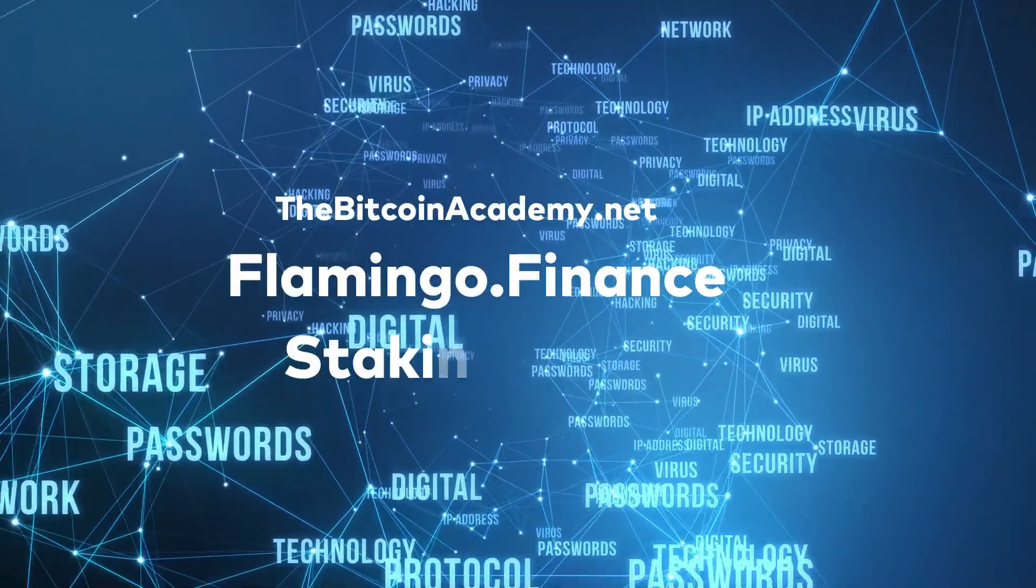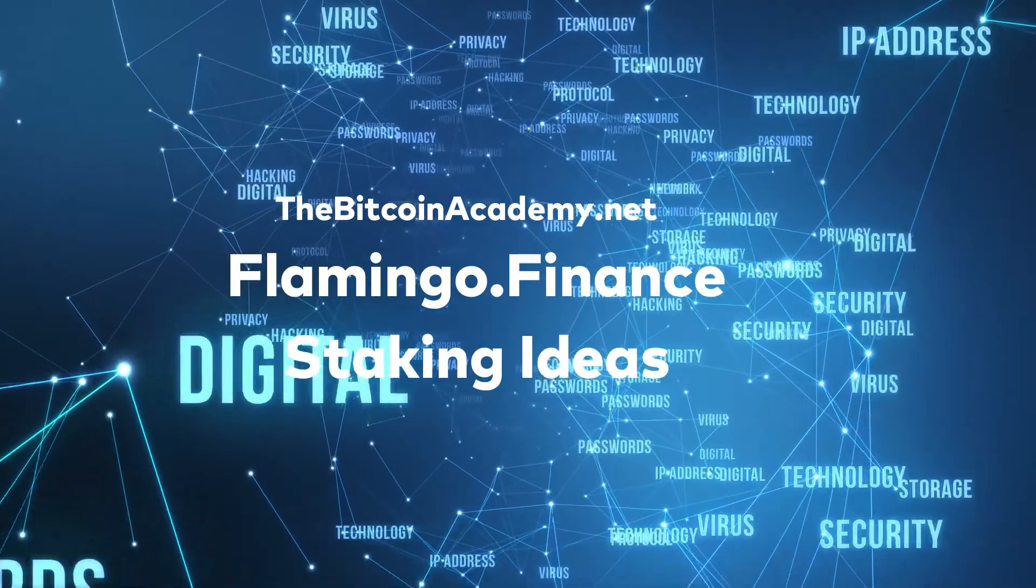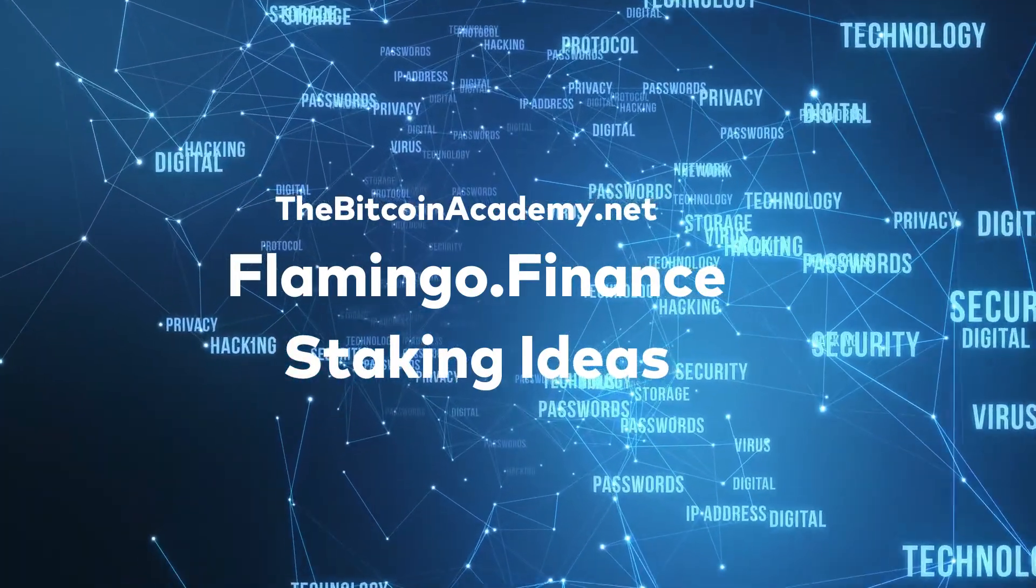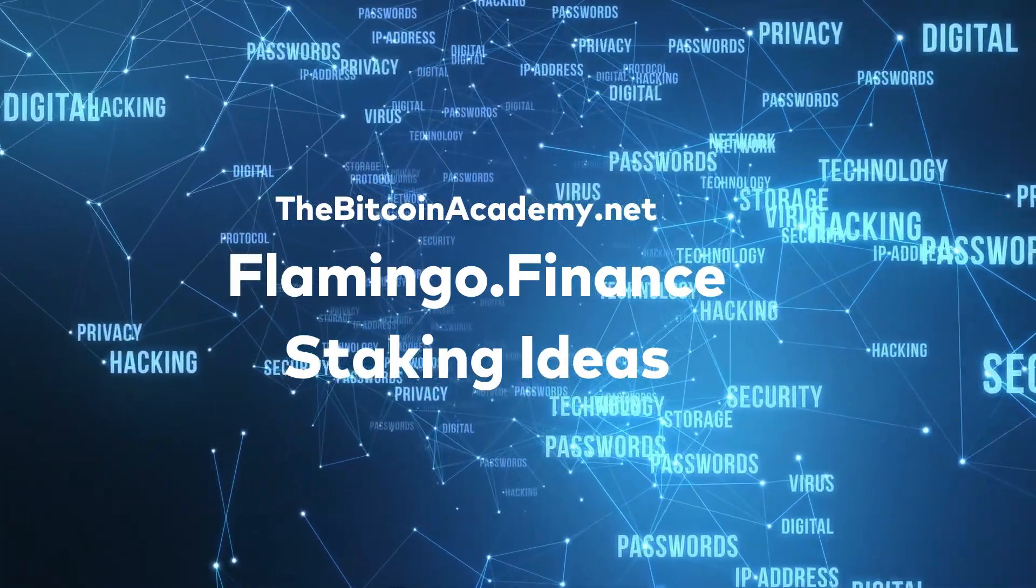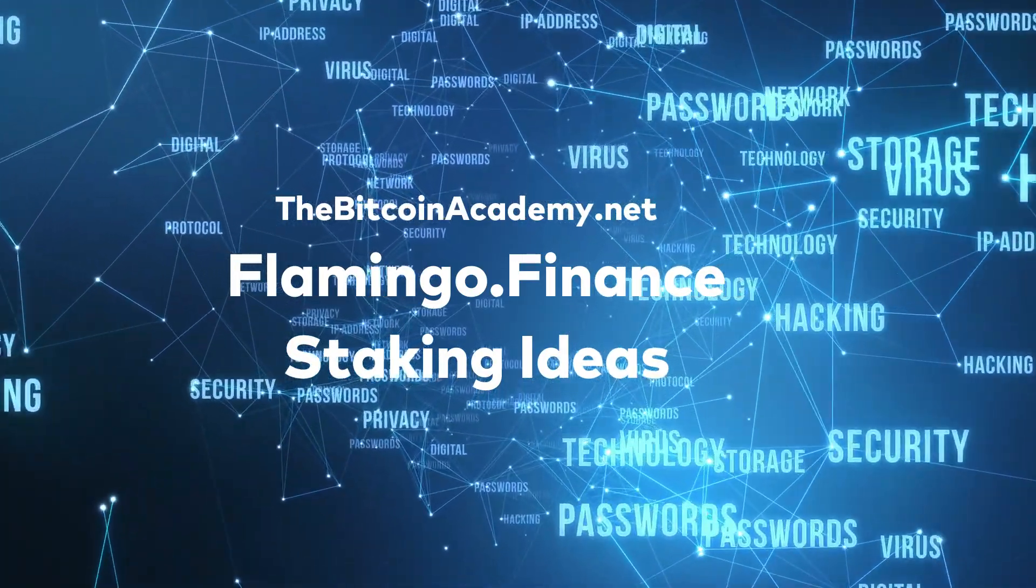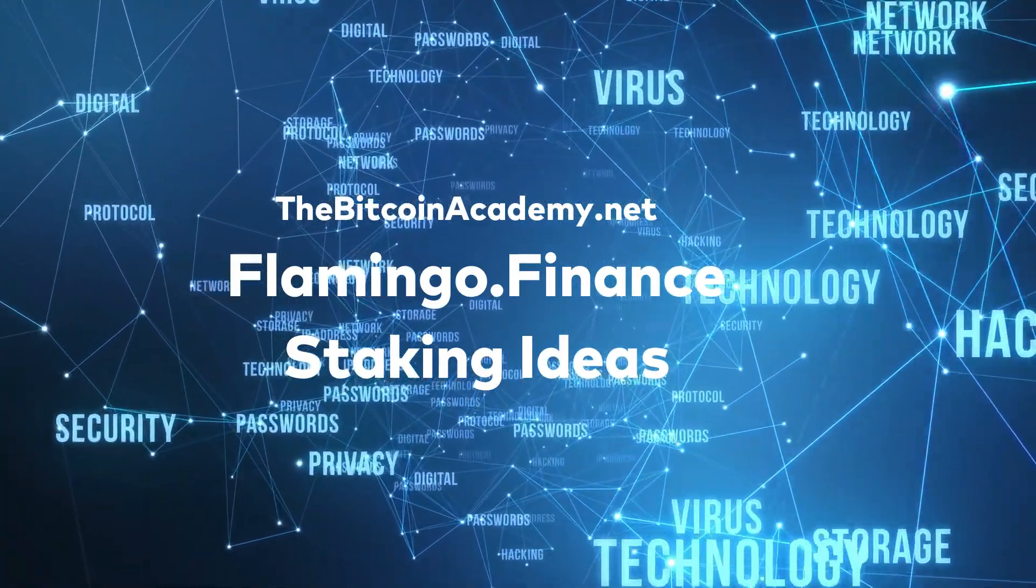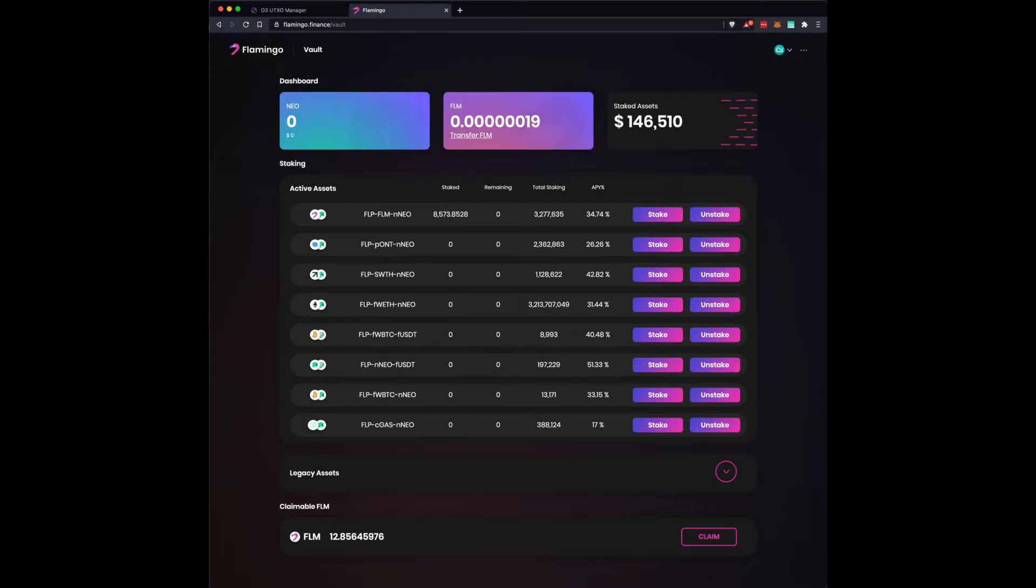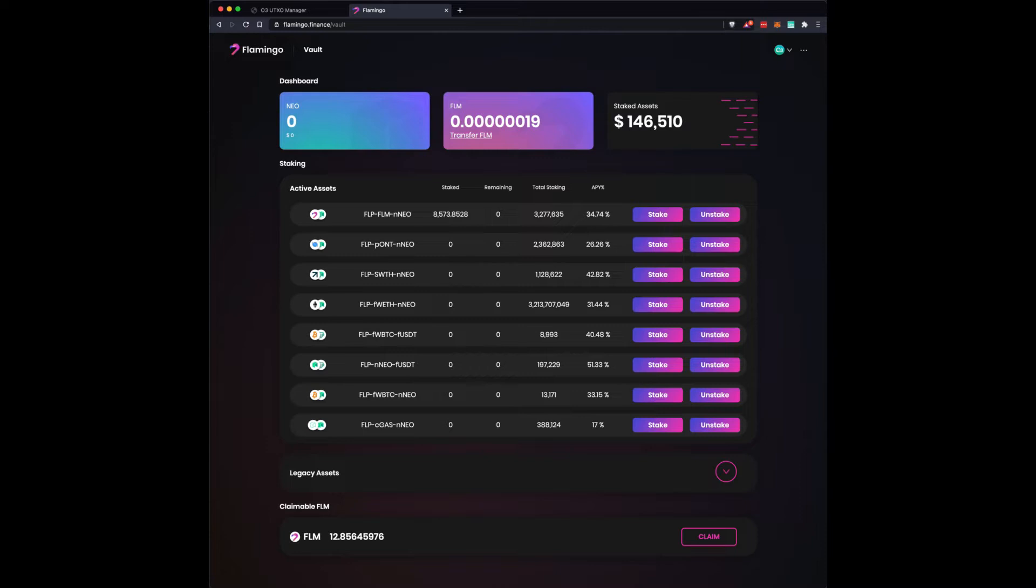Please join us at thebitcoinacademy.net for more videos like this. In this video today, I'm going to go over something that was kind of hiding in plain sight. I was helping someone last night and I stumbled across it. Why aren't I doing this? This is crazy. So I just wanted to share my craziness with you.